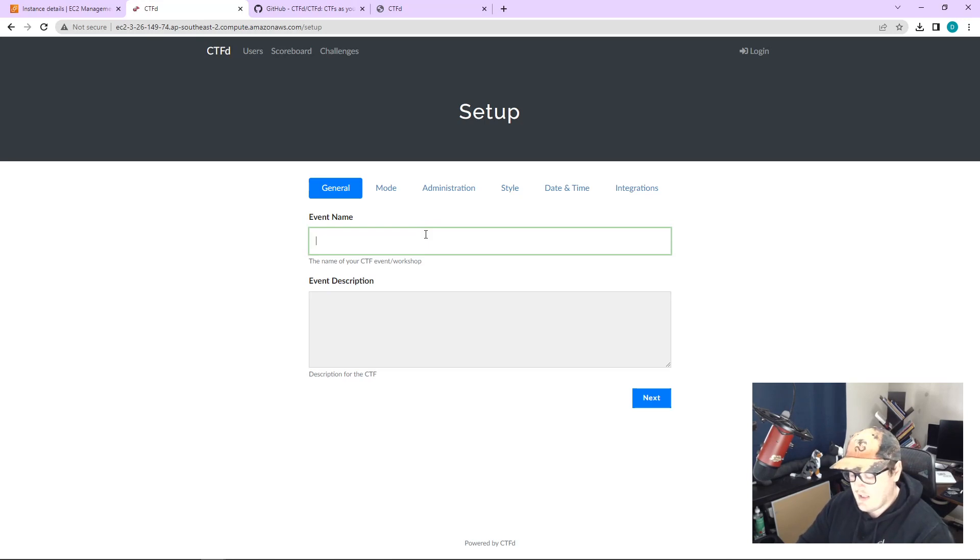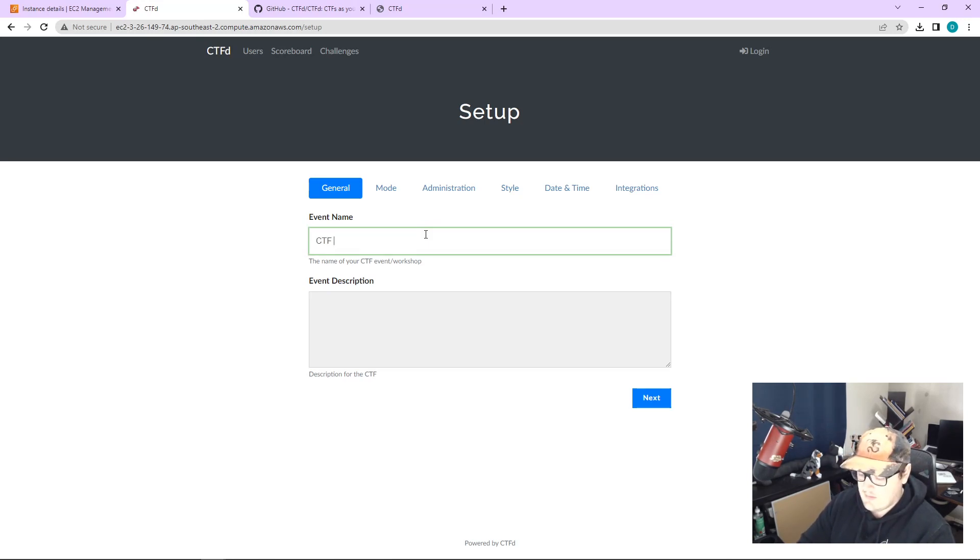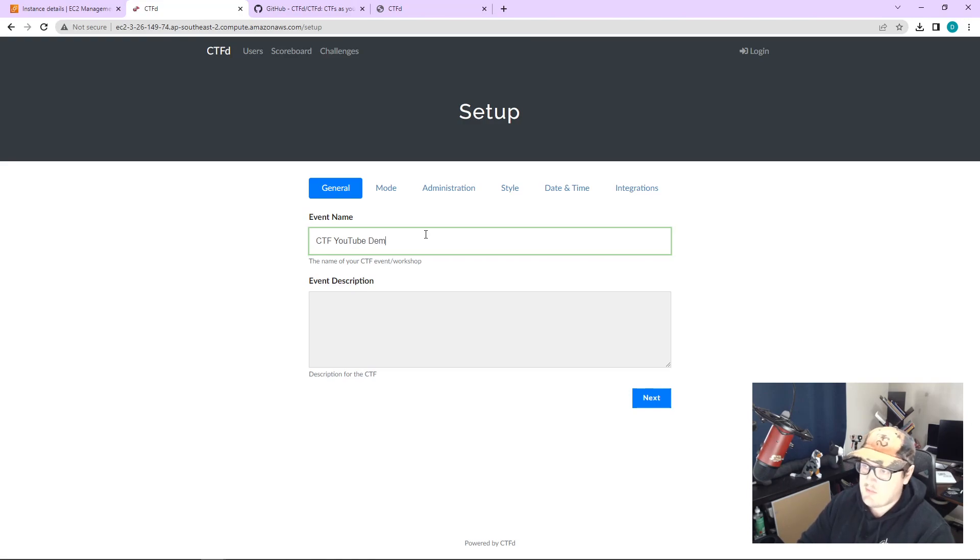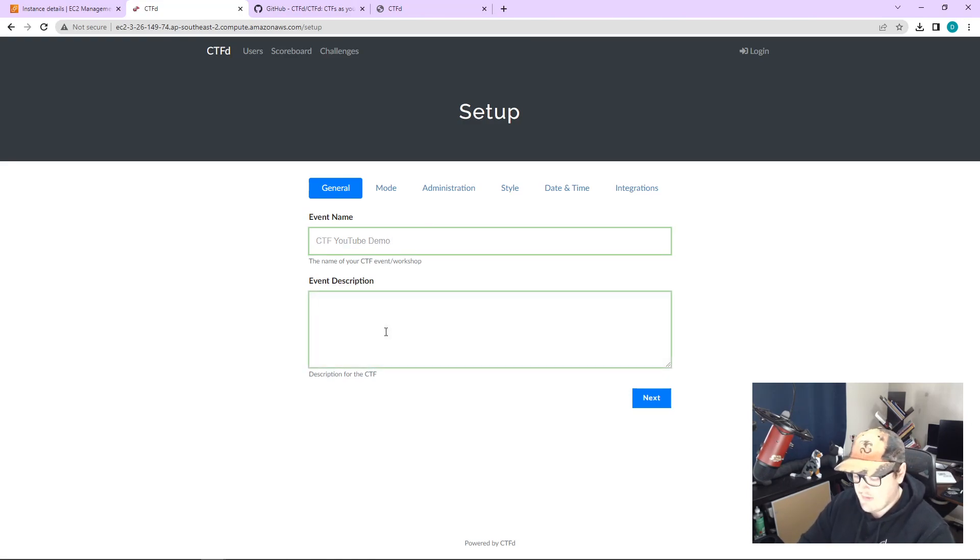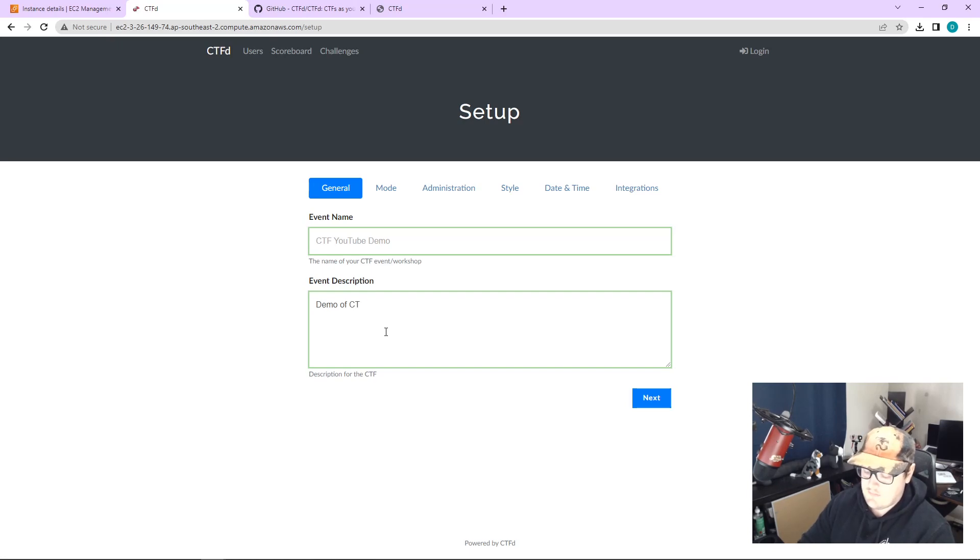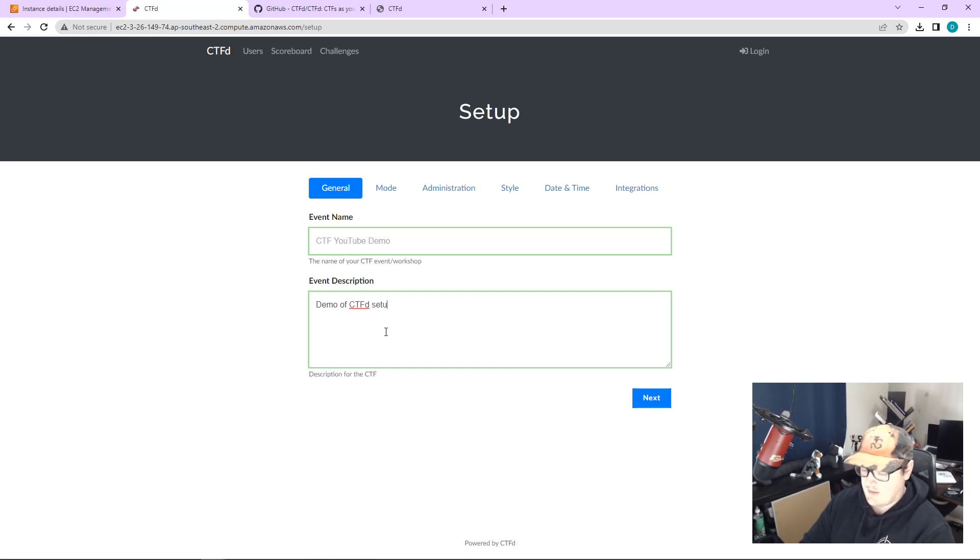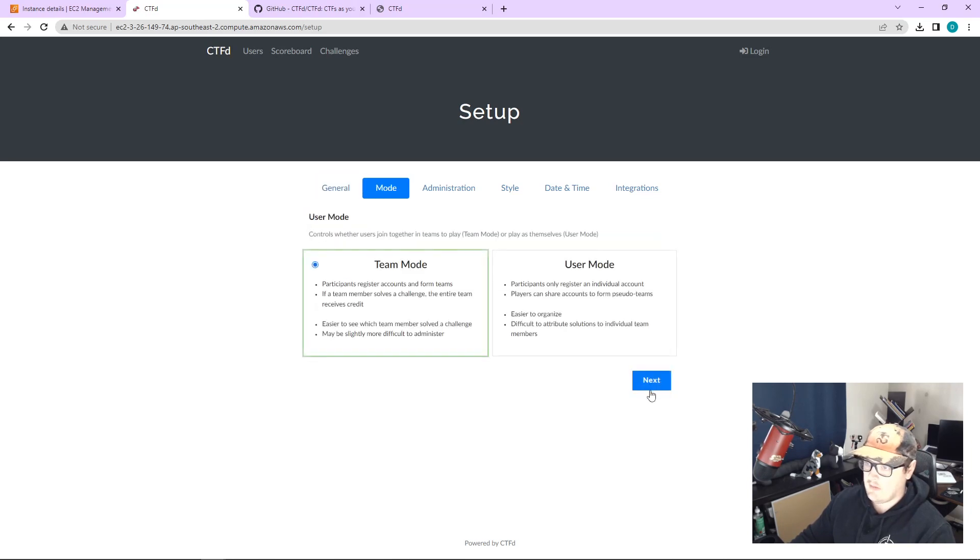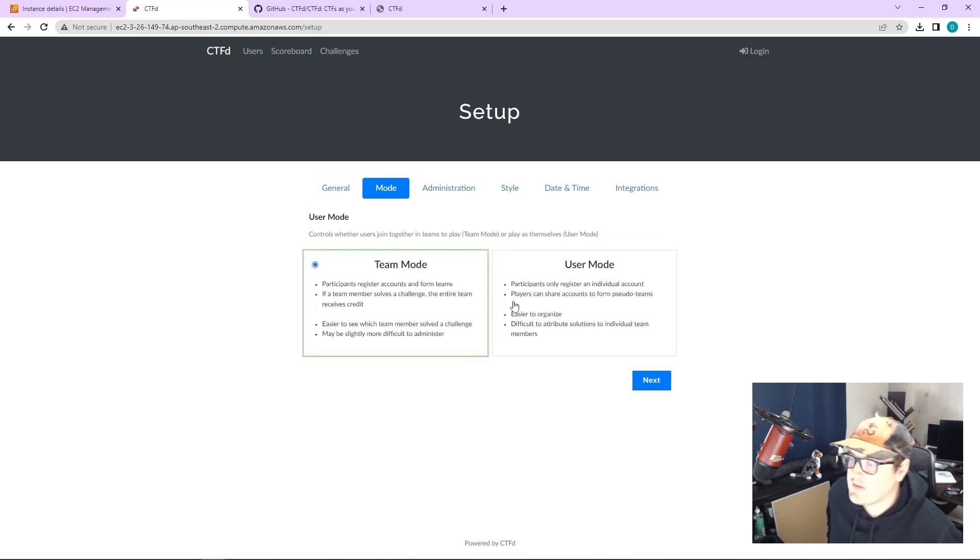So we're going to do a CTF YouTube demo and just give it a brief description. Demo of CTFD setup. Next.